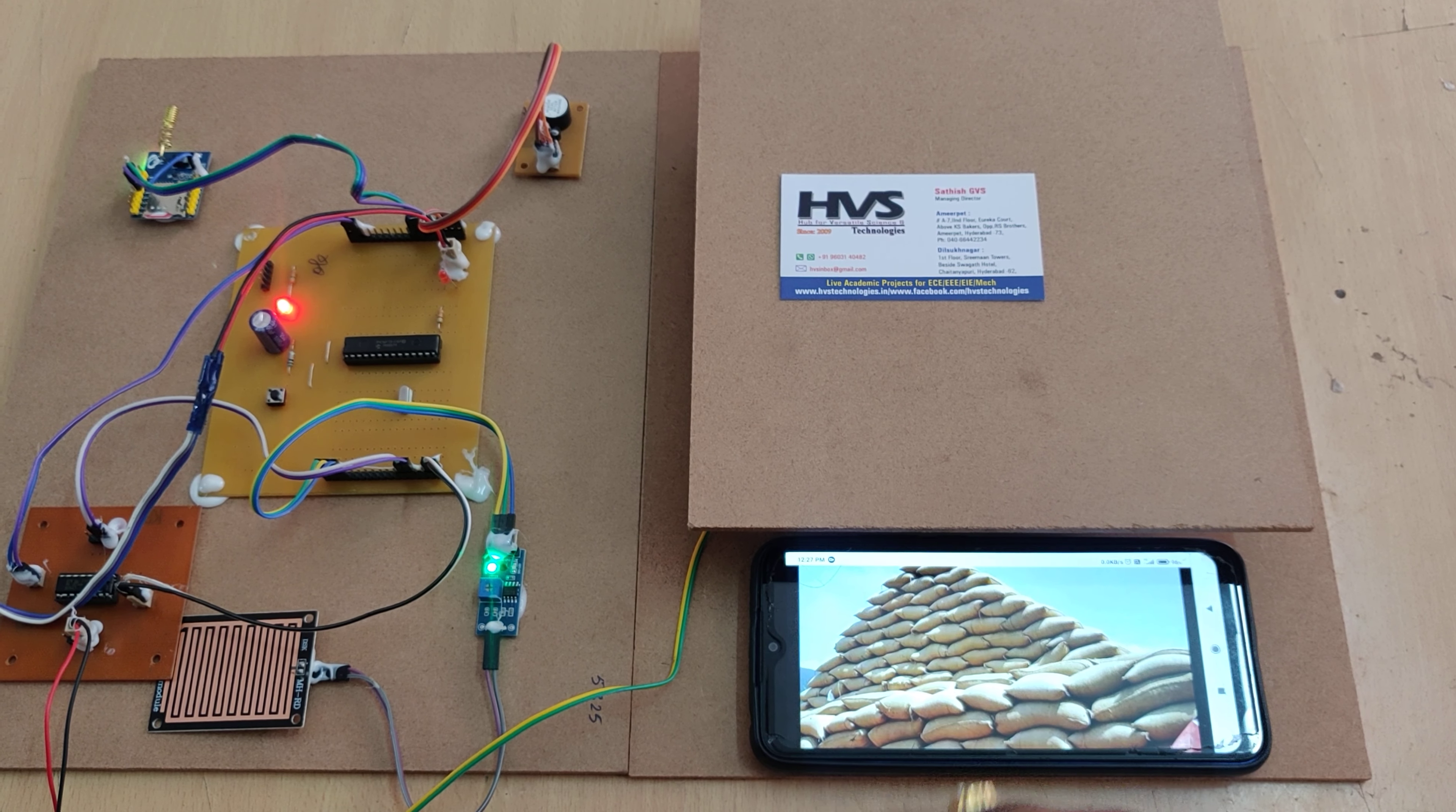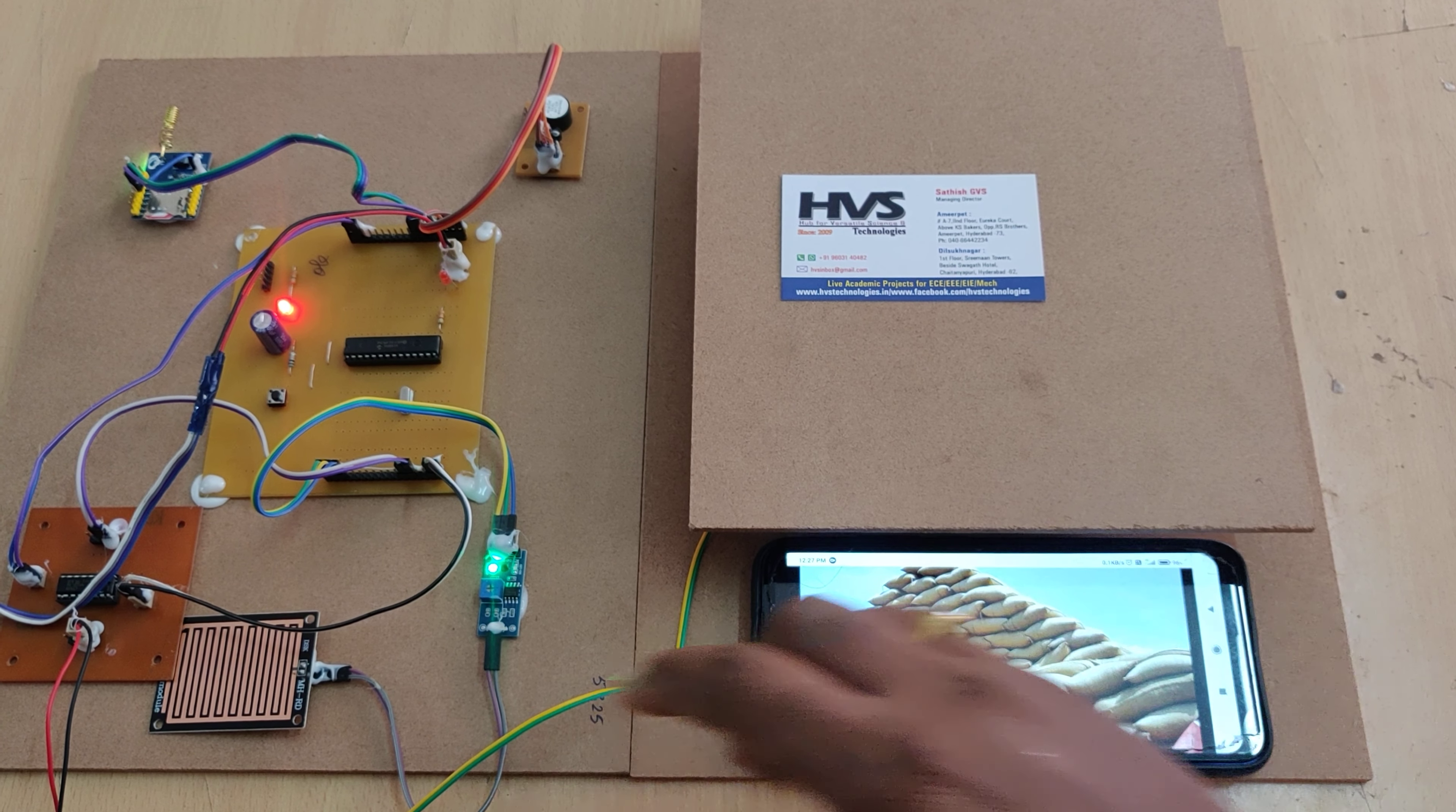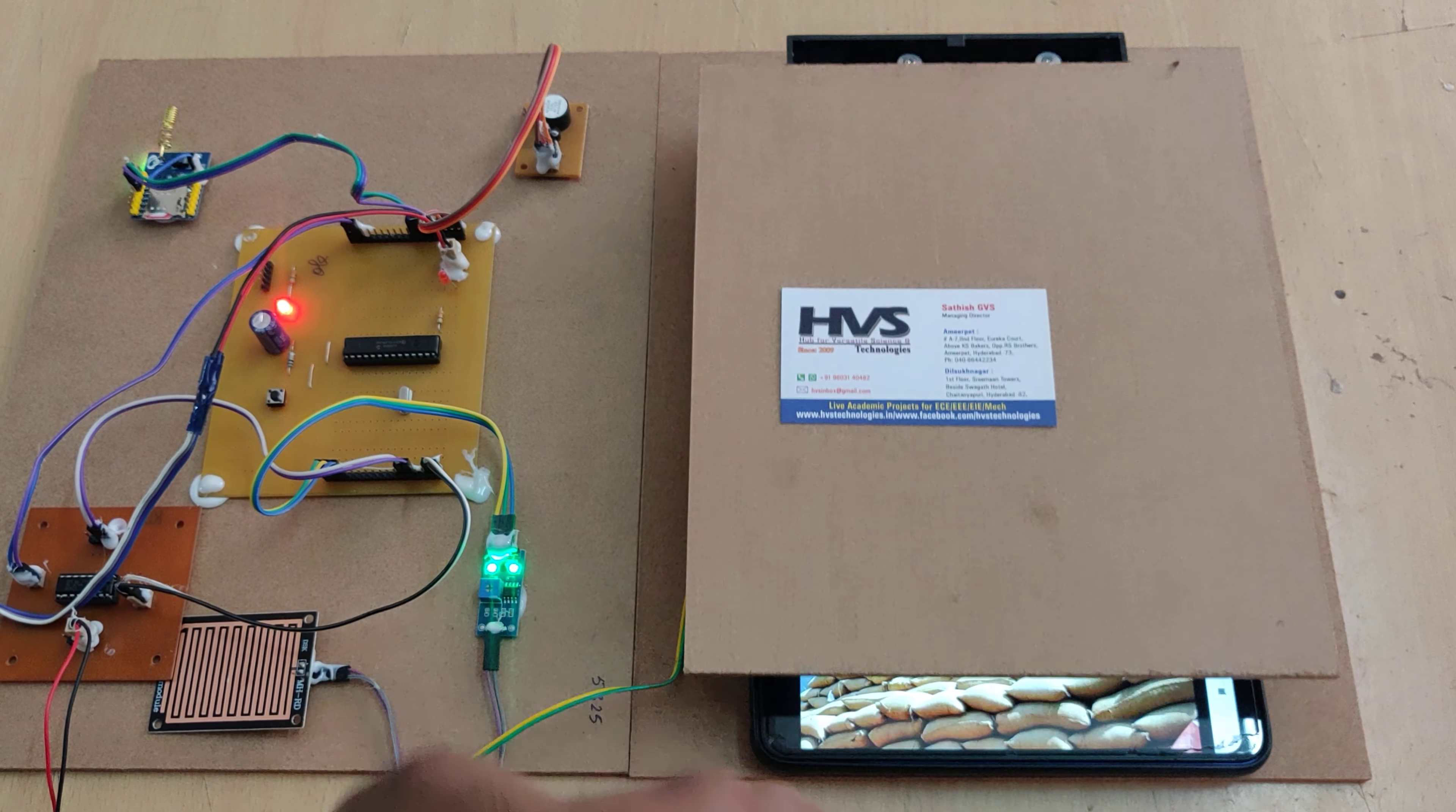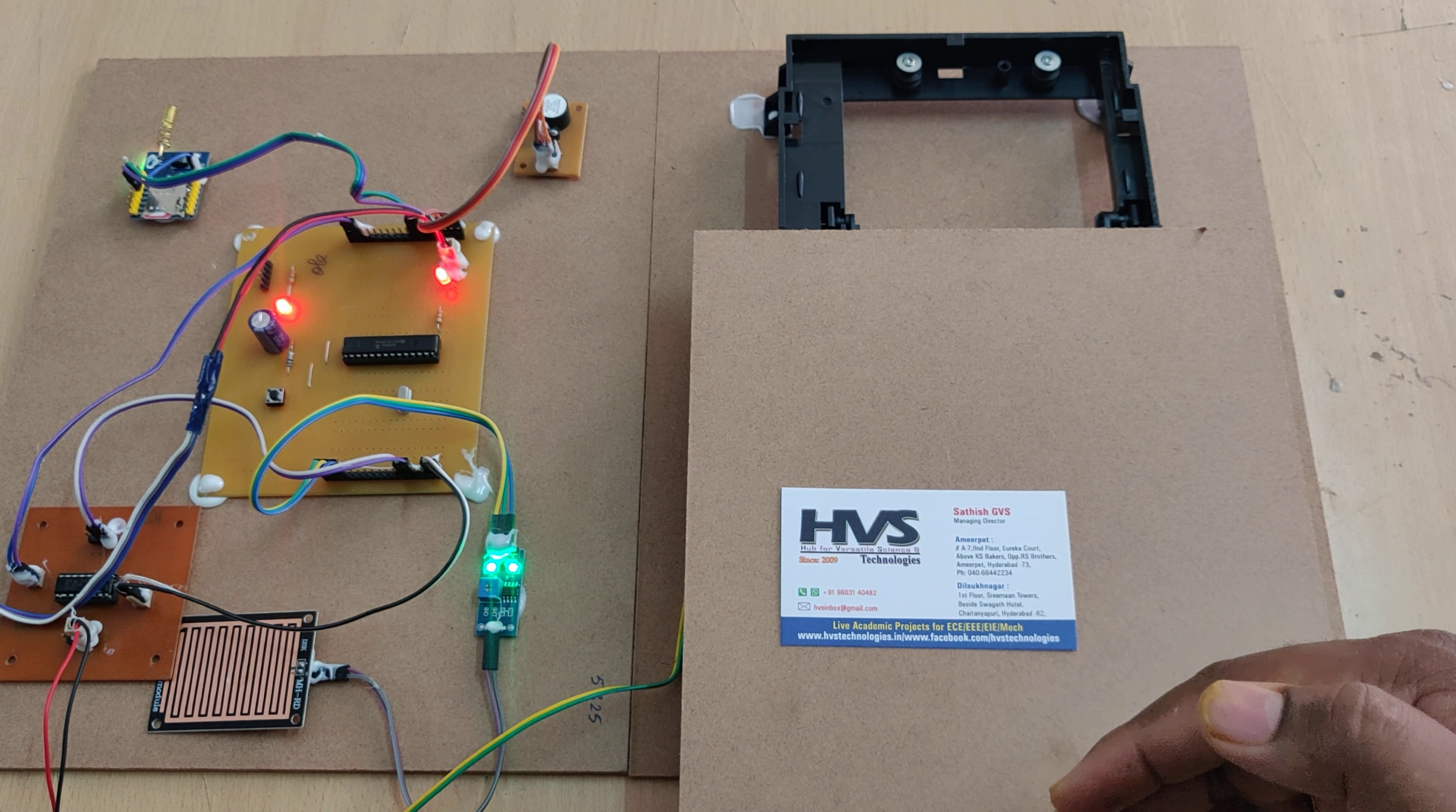Right now it is monitoring. Whenever the rain detects, when we place the rain droplets on the sensor, there is light indication over here. We can see that automatically it will cover the crops and buzzer on.